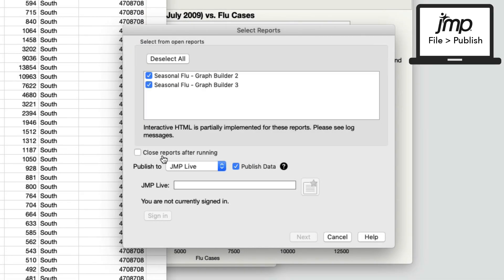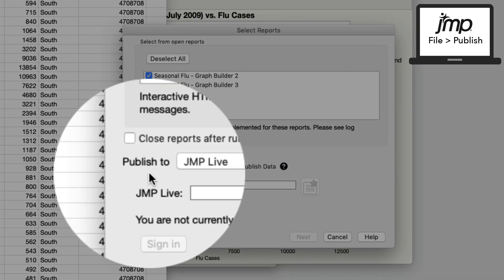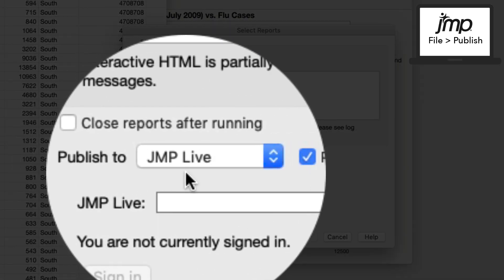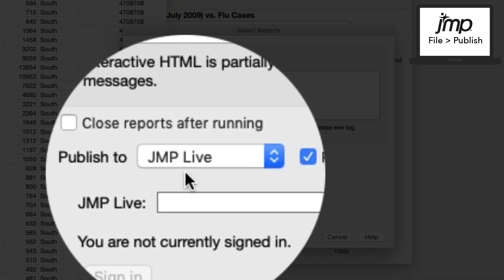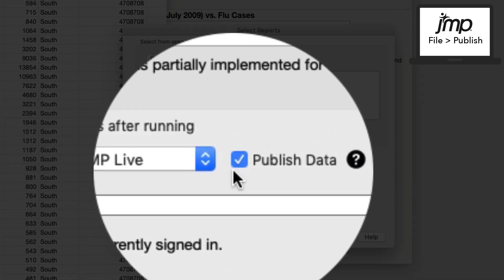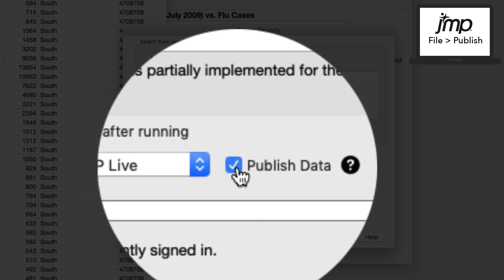Besides Publish to, choose JMP Live from the drop-down menu. You also have the option to include your data with the report. Select or deselect the checkbox next to Publish data.